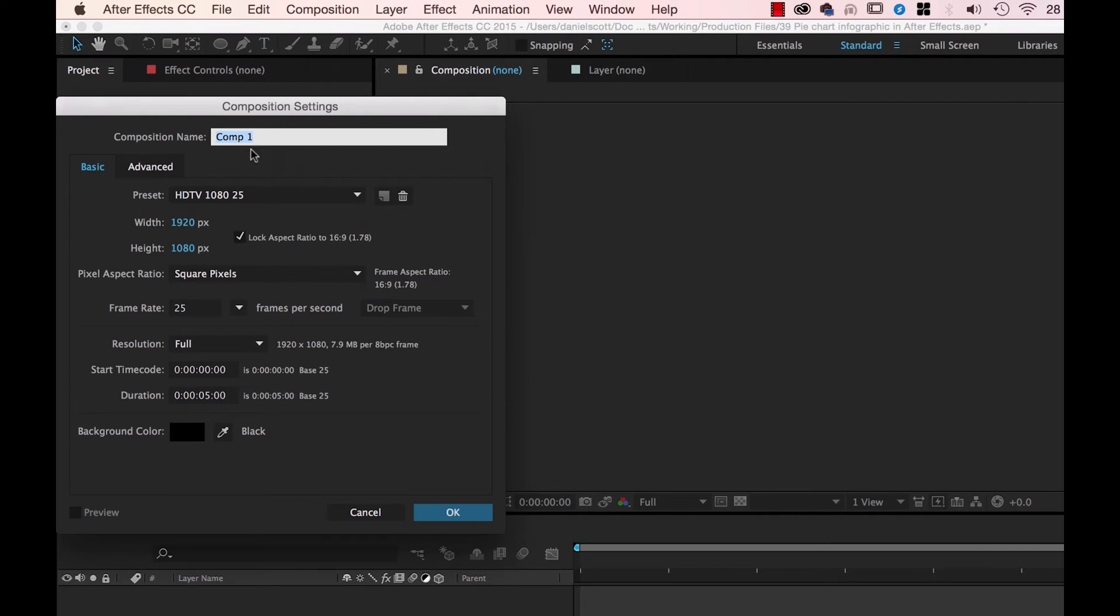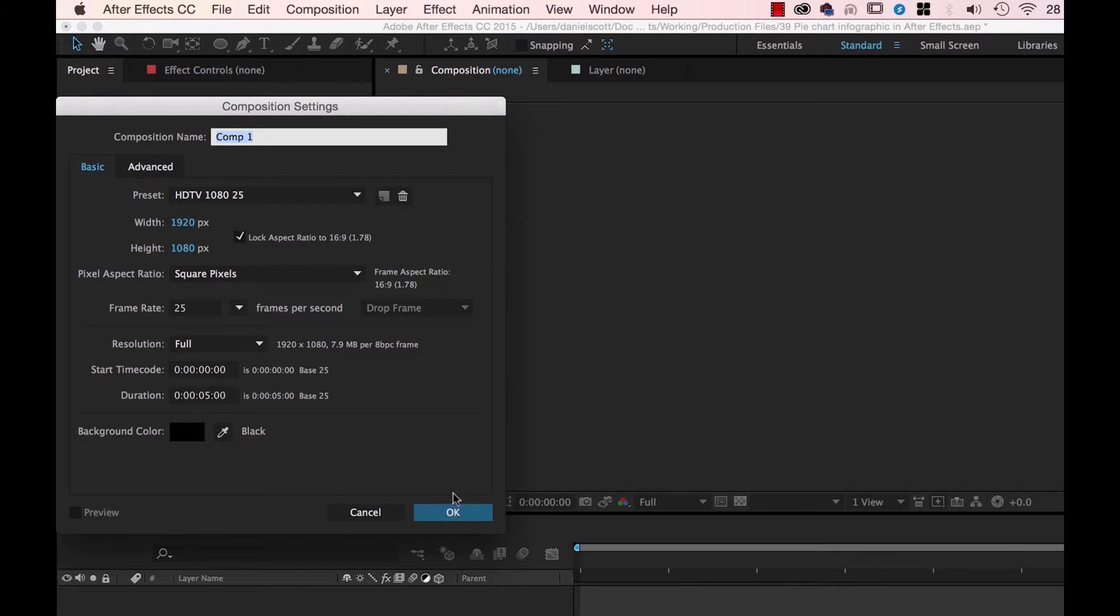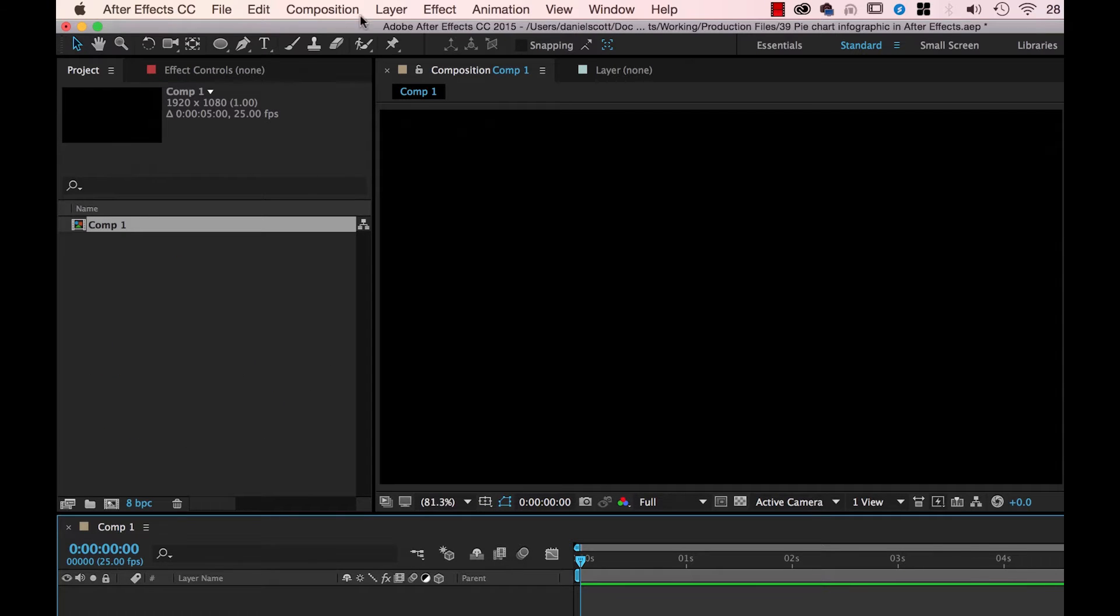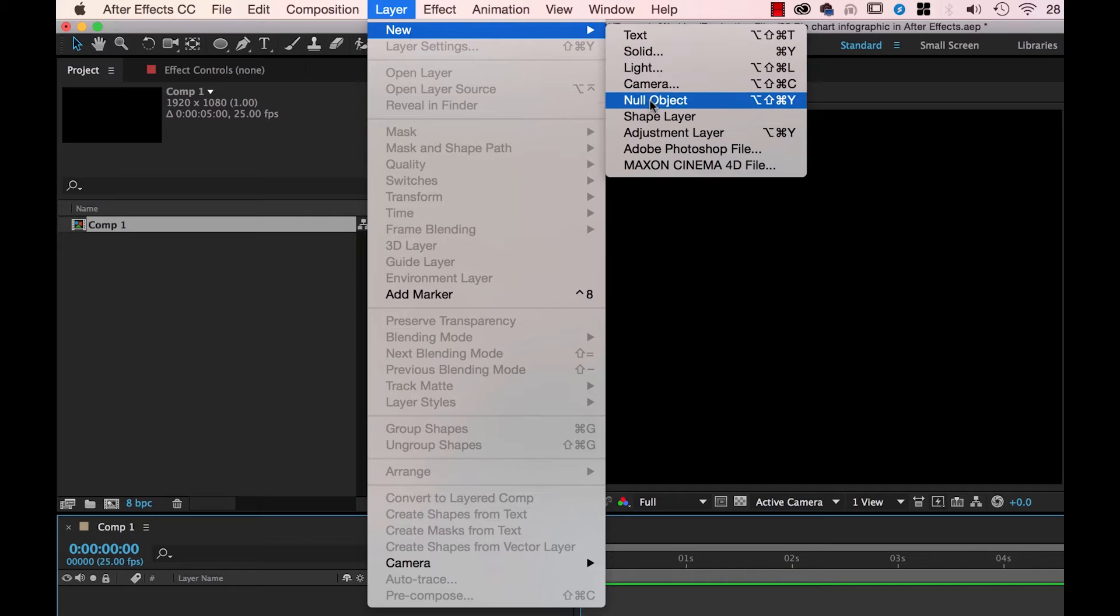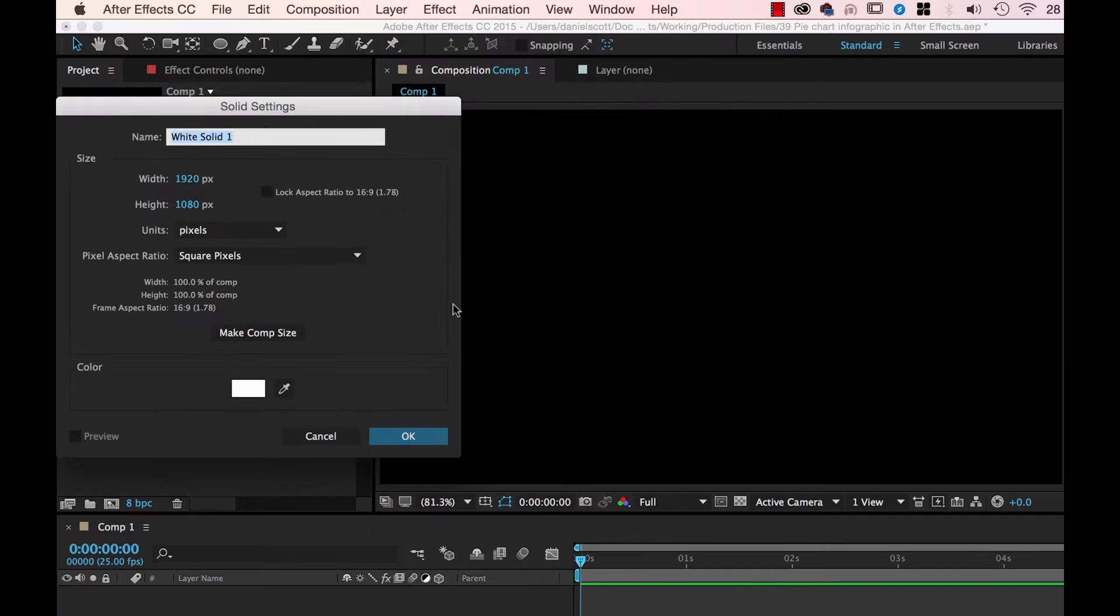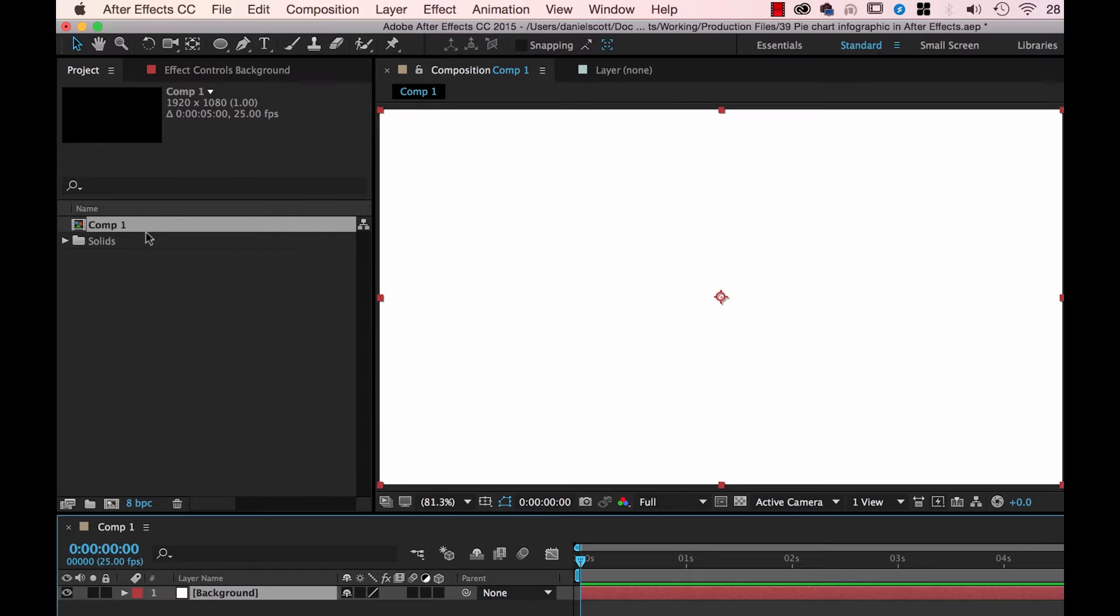So to do it, we're going to create a new Composition. Background Color, I'd like to change it to white but remember we can't do it here, we need to click OK and add a new Layer Solid. Make sure it's white, I'm going to call this one Background. I'm going to lock it, and it's going to sit there in the background.